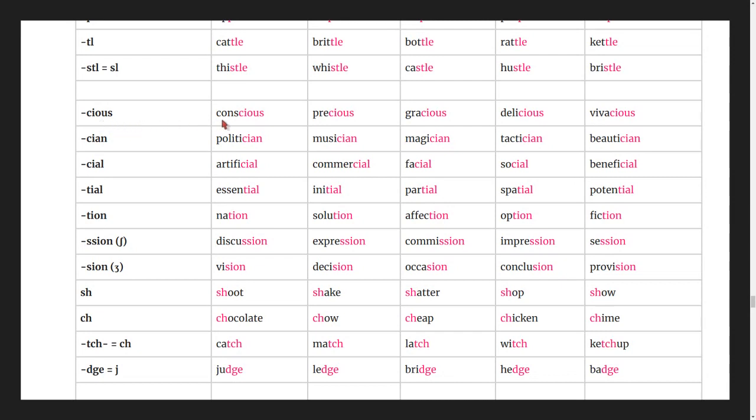Words ending in -cious or -tious: conscious, precious, gracious, delicious, vivacious.